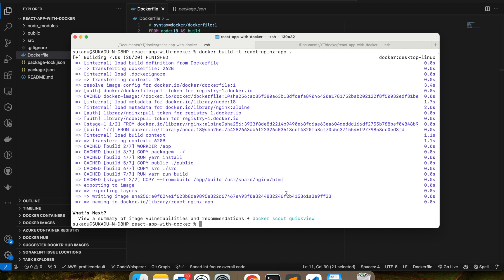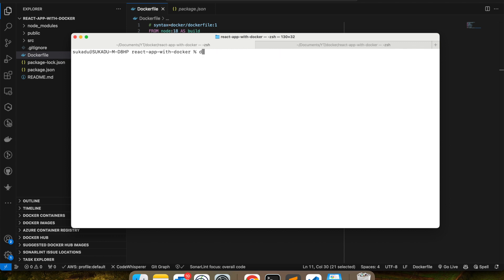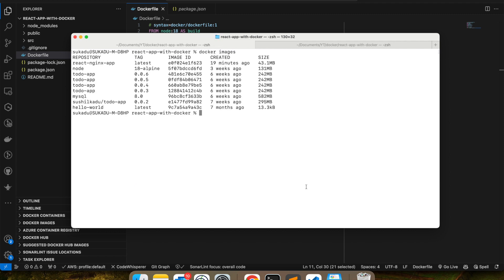So if I look at docker images now, I should see—yeah, I'm seeing react-nginx-app, because I haven't given any version, so it came up with latest. So let's try to run this Docker image.